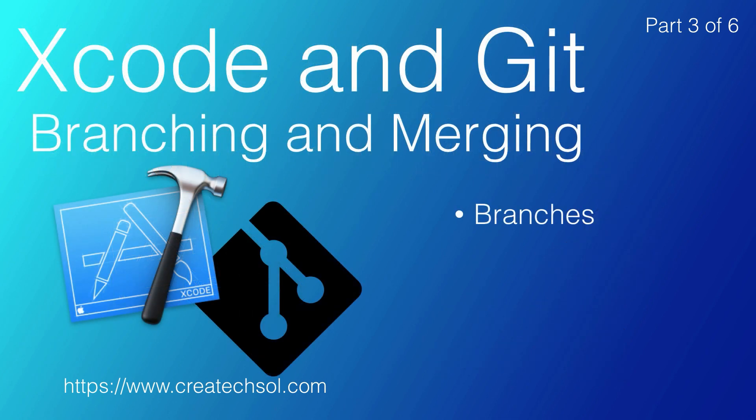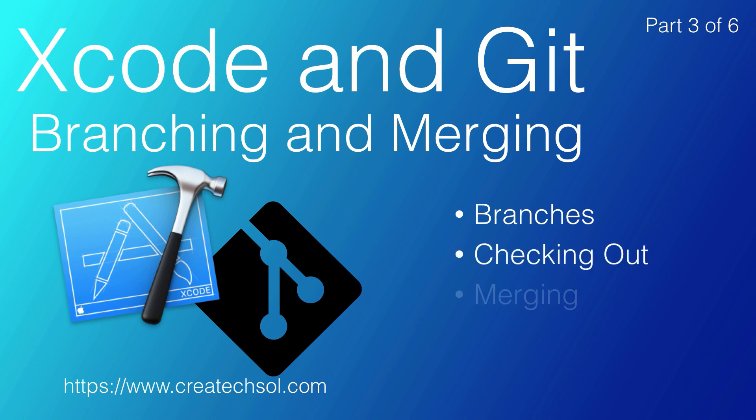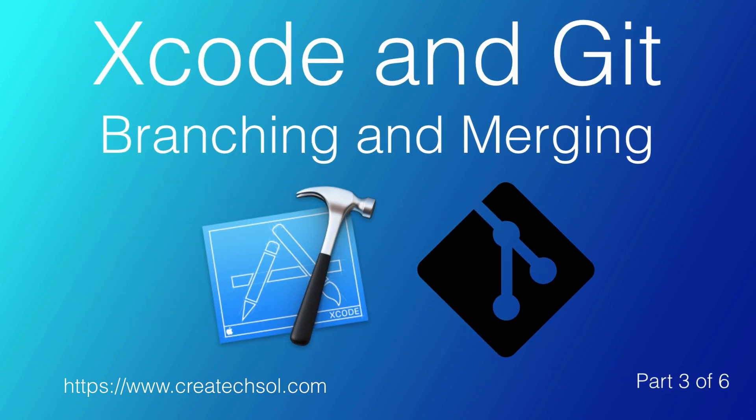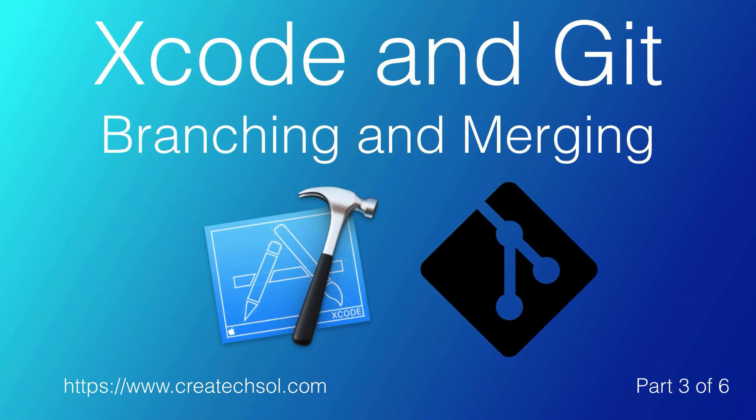In this episode, we're going to take a look at Git branches and the process of checking out and merging branches. We'll also take a look at how to deal with conflicts and how to delete a branch, all of this done within Xcode. If this is something you want to learn, then keep watching.